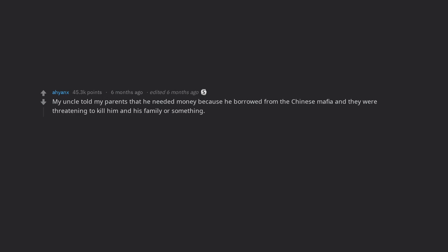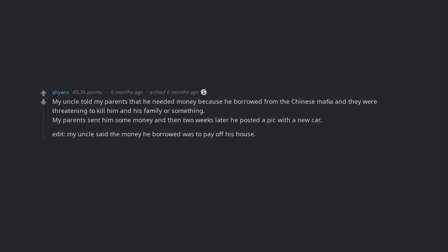My uncle told my parents that he needed money because he borrowed from the Chinese Mafia and they were threatening to kill him and his family or something. My parents sent him some money and then two weeks later he posted a pic with a new car.